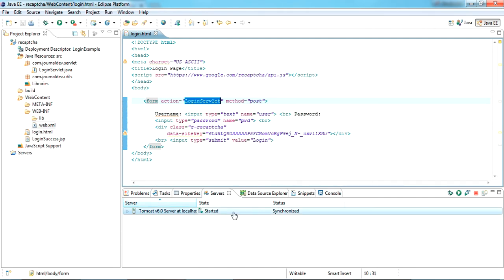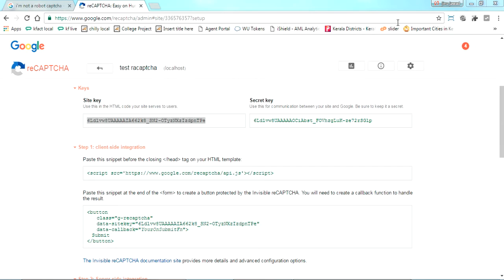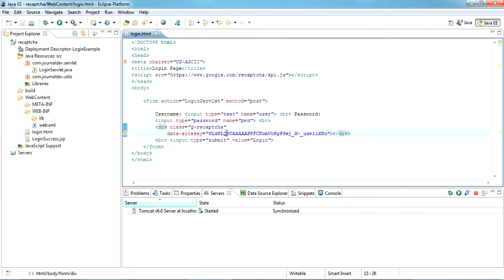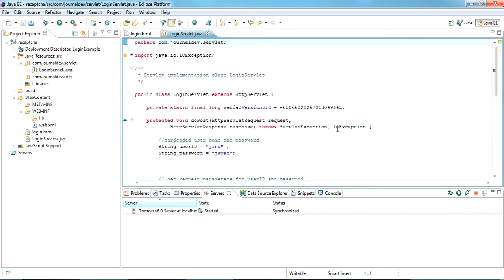Before we start, I'll show you where to add the two keys — the site key and the secret key — in our project. This is the site key, just copy it and paste it on the form. There is a class called 'g-recaptcha', just copy the site key and paste it there.